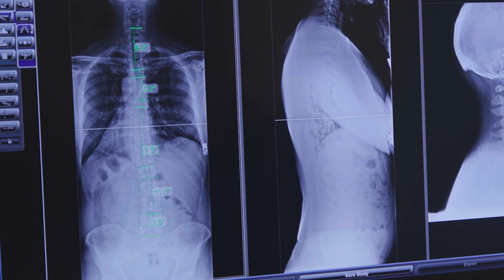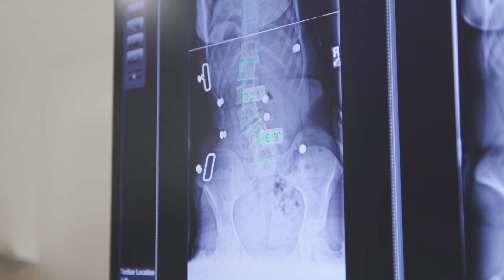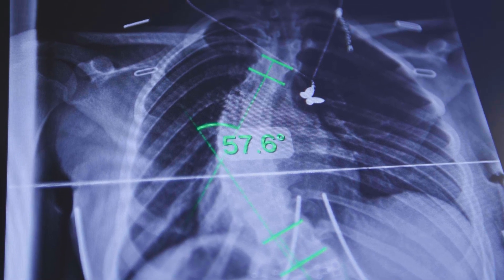Mild scoliosis is 25 degrees or less; 25 to 45 degrees is considered moderate scoliosis; anything greater than 45 degrees is considered severe. For kyphosis, a normal kyphosis is 40 degrees. Once you exceed 50 degrees it's considered kyphosis. Between 50 and 65 degrees is considered mild; 65 to 80–90 degrees is moderate; and breaking 80–90 degrees is considered severe kyphosis.